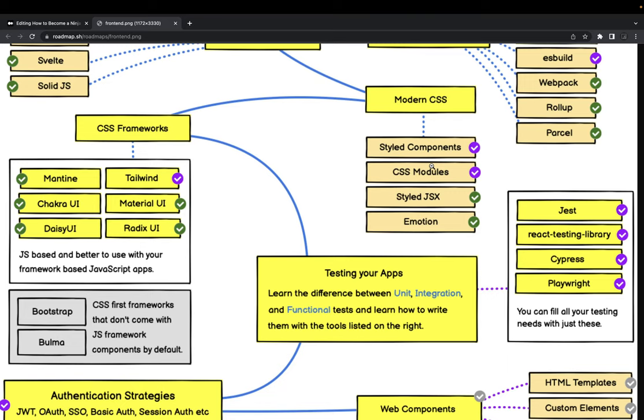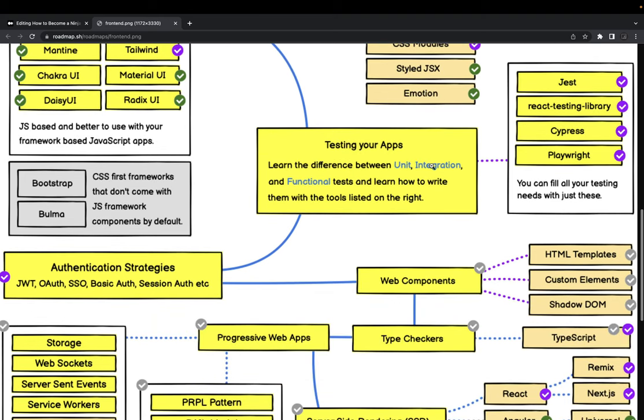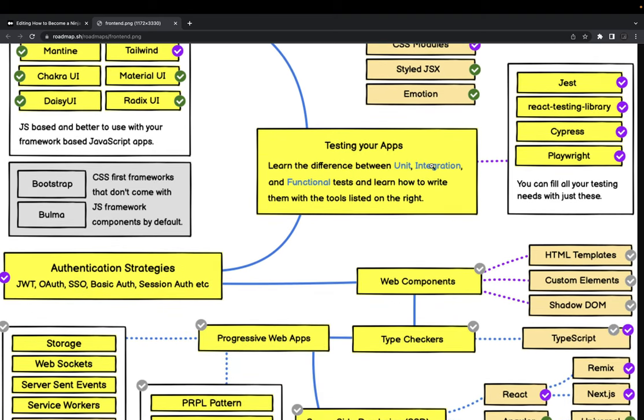Testing your applications - how we are testing. We write unit, integration, and functional. For functional I am still using Cypress, not Selenium WebDriver. This is a modern world and we are good with using Cypress and Playwright for testing. Earlier we used to have multiple libraries - Mocha, Chai, Jasmine, Karma. Forget about all those things. You can just use Jest, React Testing Library, Angular Testing Library. Jest, those are more than enough for doing your unit and integration tests.